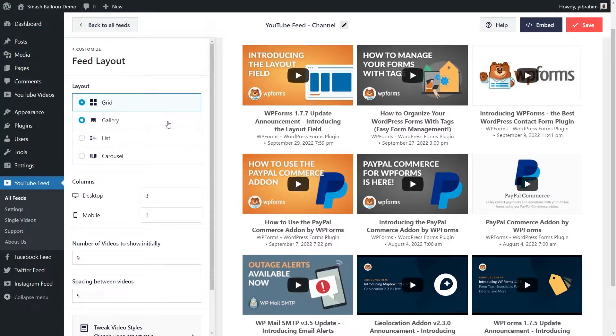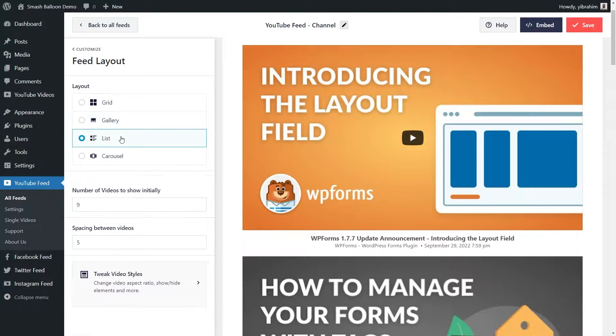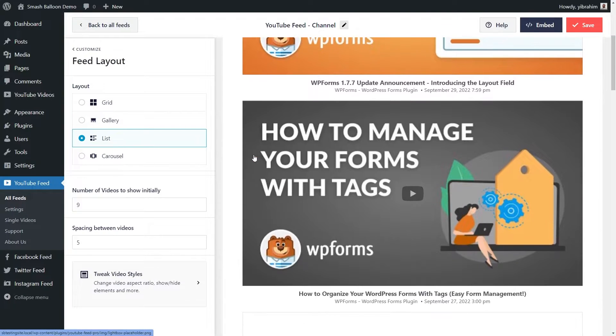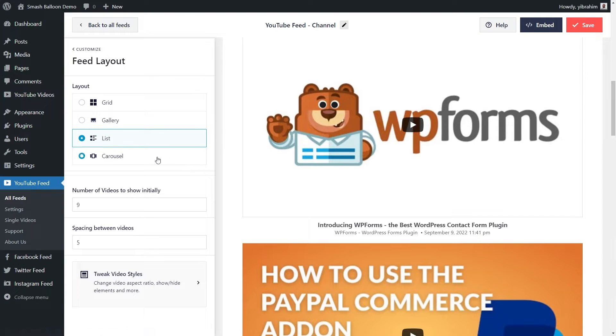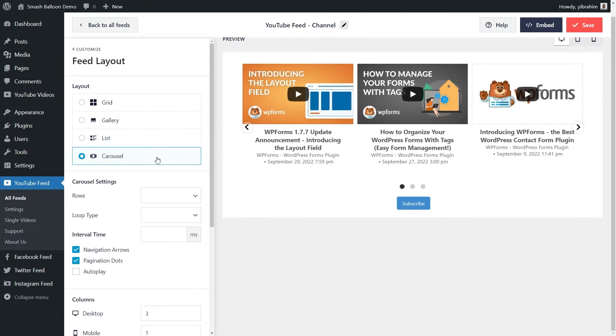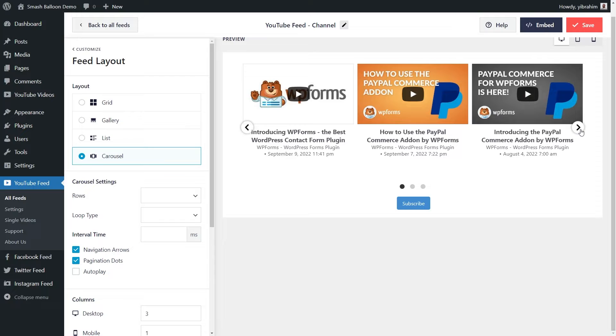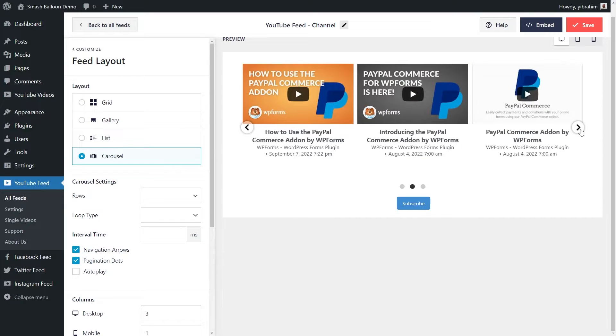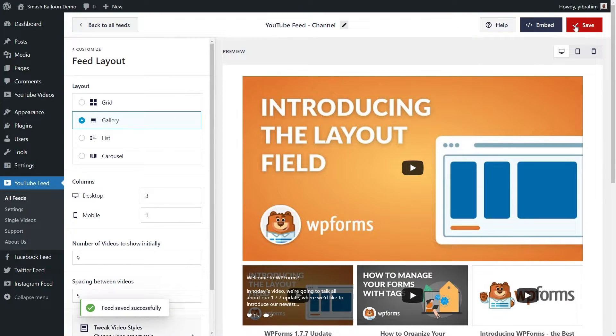You have the gallery layout, which highlights one video at the top with all your other videos underneath. Or even the list layout, which arranges your videos in a neatly organized single column list like this. And even the carousel layout with all your videos in a slideshow carousel like this. Select the layout you like the most and make sure to hit save on the top right corner once you're happy with it.